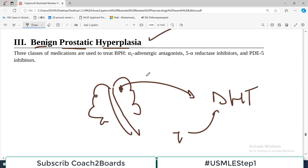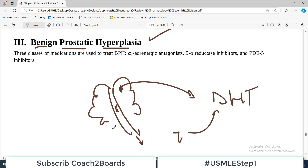Another issue is the mechanical issue. Once there is hyperplasia, this leads to enlargement of the gland, and as a result the urethra is compressed, causing urine flow issues. So three types of drugs we use for BPH treatment.